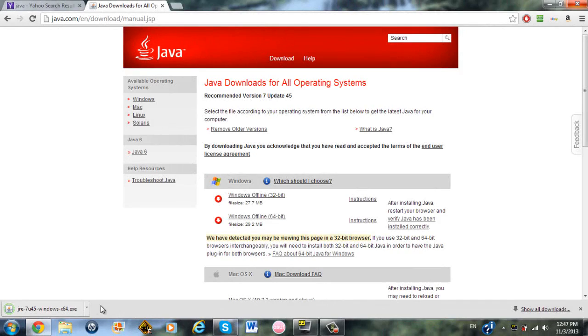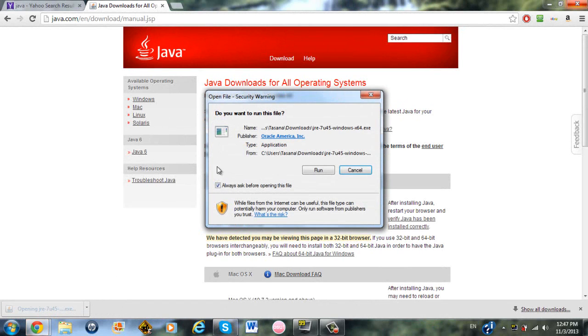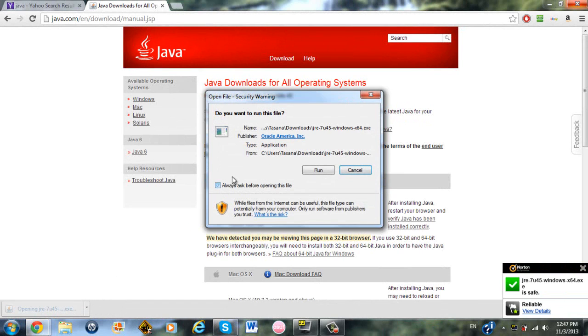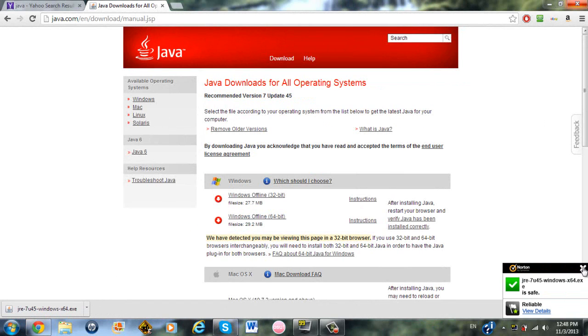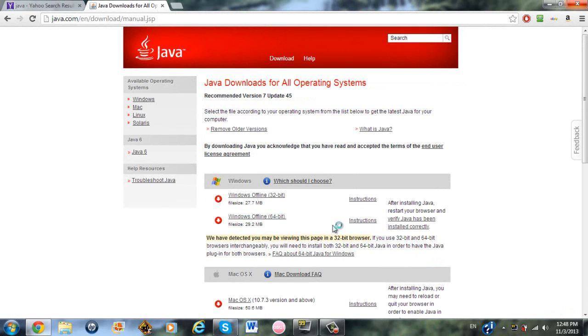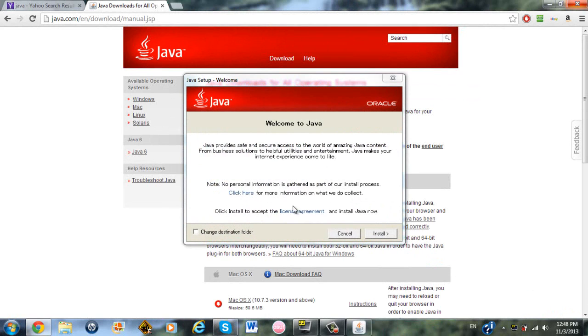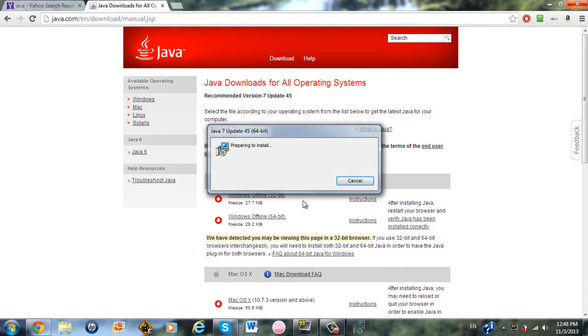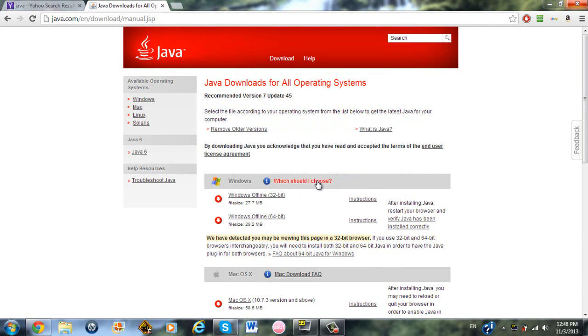Once it's done downloading, run the program and just click Run. And you no longer have to look at the downloads. And then the installation process starts. You should know how to install these programs, it's pretty simple. You don't need to change the destination folder. Just click Install and it will just automatically install it for you.